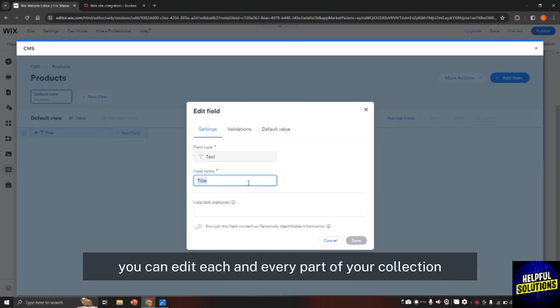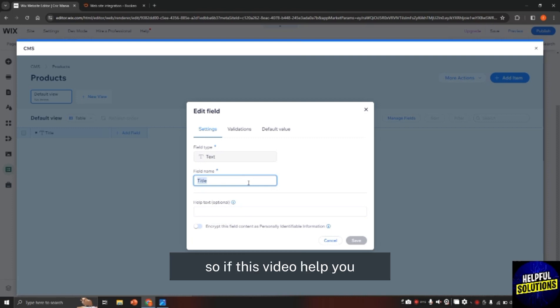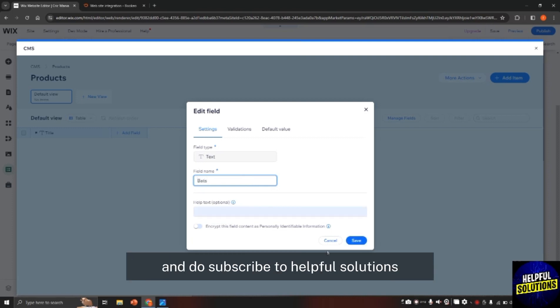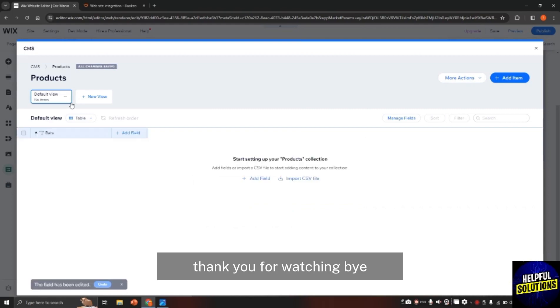In this way, you can edit each and every part of your collection. So if this video helped you, leave a like on the video and do subscribe to Helpful Solutions. Thank you for watching. Bye.